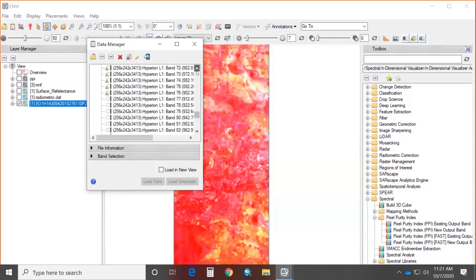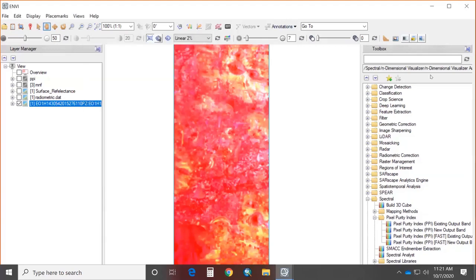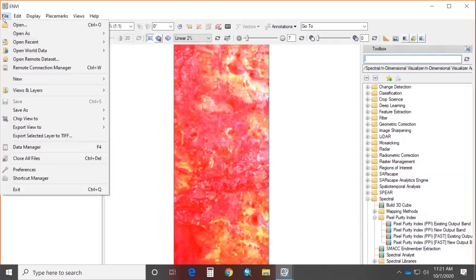The Hyperion data loaded here contains 242 bands, displayed as a false color composite (FCC). Of the 242 bands, 198 are non-zero; the remaining are zero (bad) bands. Through the Data Manager, you can view all available bands in the Hyperion sensor. Warning symbols in the Data Manager identify bad bands that must be removed for further processing — this process is called bad band removal.